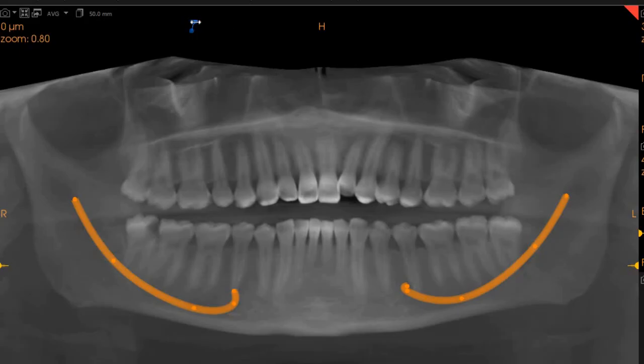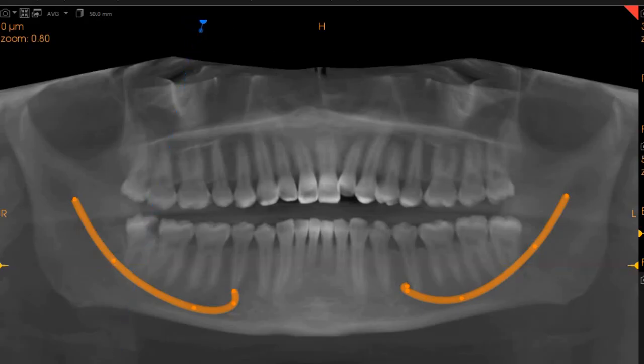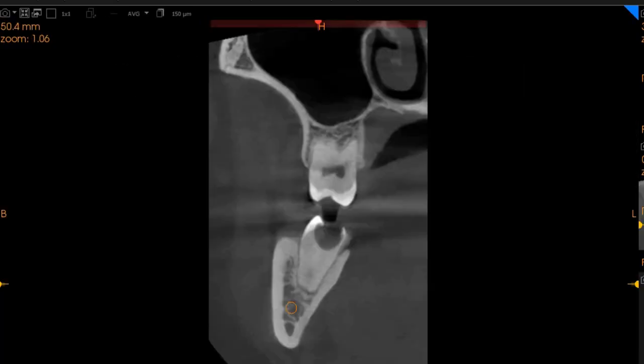This is the CBCT of the patient that she had requested. The area of interest is the lower right position of the tooth and its association with the inferior alveolar nerve for the surgical extraction.